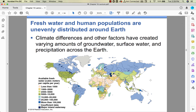Freshwater and human populations aren't evenly distributed around the earth. Where there's lots of water is not where lots of people are. Lighter areas on the map have less than 1,000 cubic meters per capita per year. Parts of Africa — where populations are increasing rapidly — don't have much water. India and China are not in great shape either, and their populations are growing. This is why I've said almost since the beginning that the next world war is going to be about water, because it's an absolute necessity for humanity.